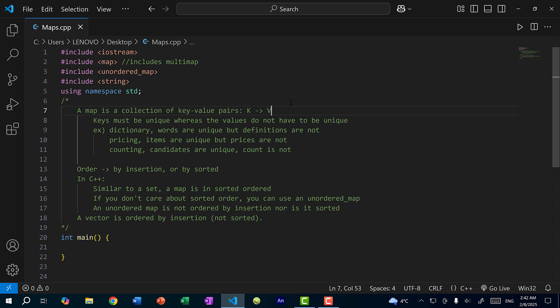In the Python programming language, a map is actually called a dictionary, and that is because a dictionary is a good example of a map. A dictionary maps vocabulary words to their definitions. The vocabulary words are unique, so you won't find a duplicate word, but two words can have the same exact meaning.